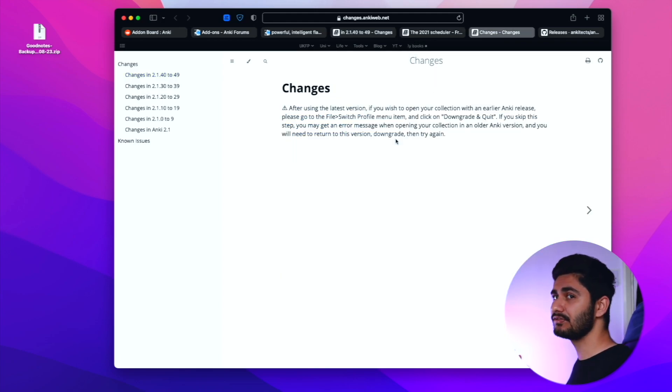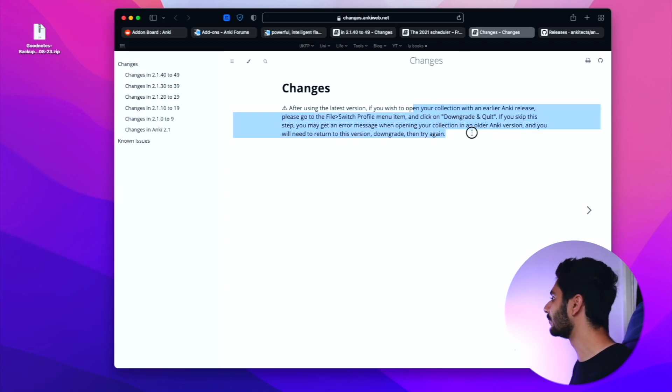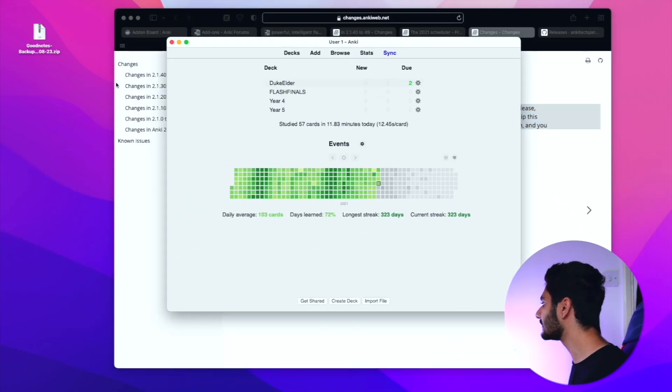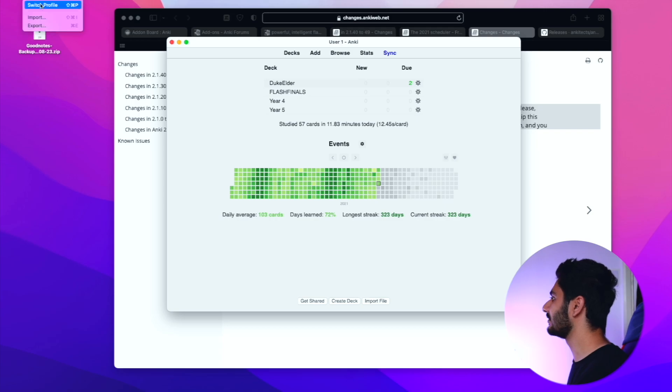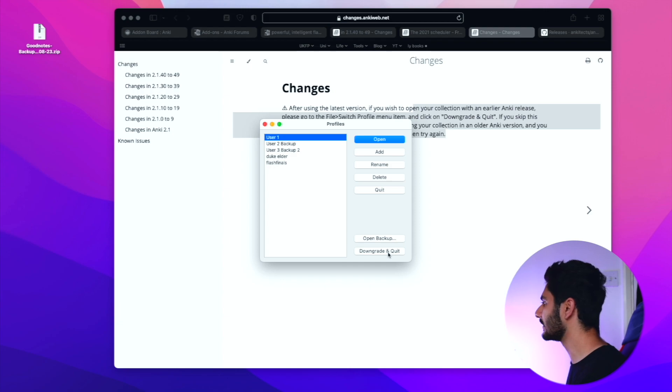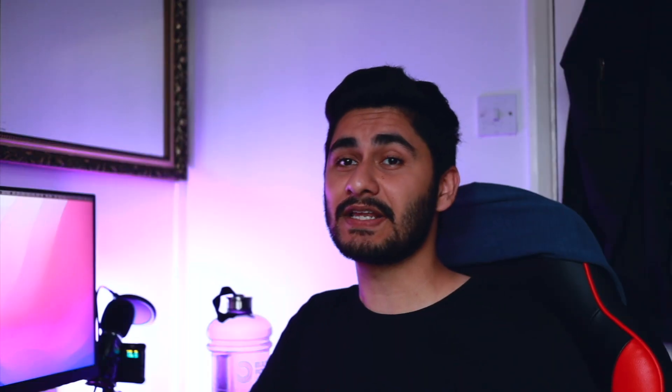Now the thing is if you have a major incompatibility, you know most of your add-ons or your favorite add-ons don't work, then you can easily just downgrade. In order to do that you just have to click on file, switch profile, and then click downgrade and quit. Then that way you can replace your Anki version with the old version that you want to go back to.